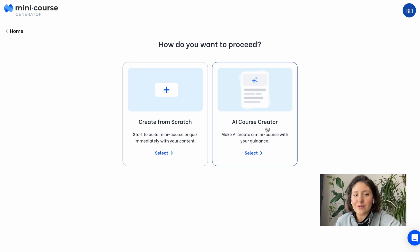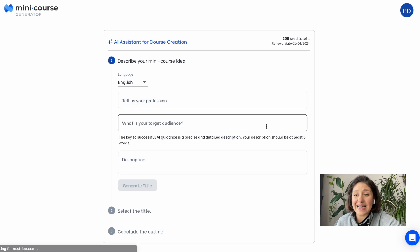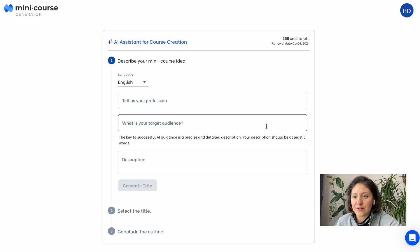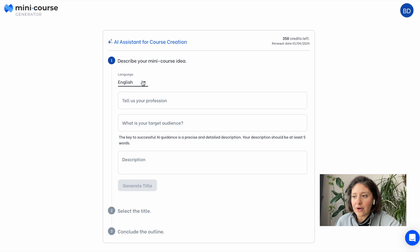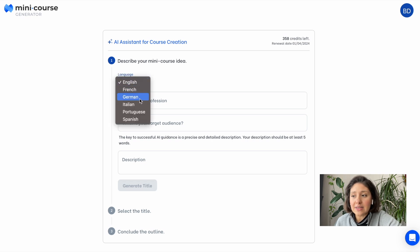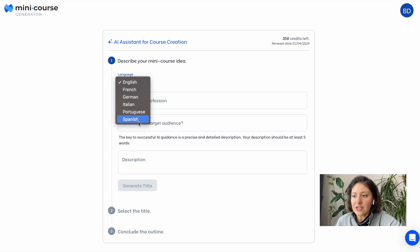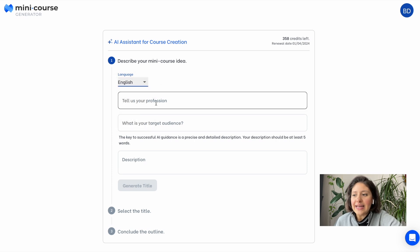You can either start from scratch or choose AI Course Creator for the fastest and easiest way to start. We have very few steps before we get our mini course. First, you can choose your mini course language. For the time being, we support five more languages besides English, and in the near future there can be more.